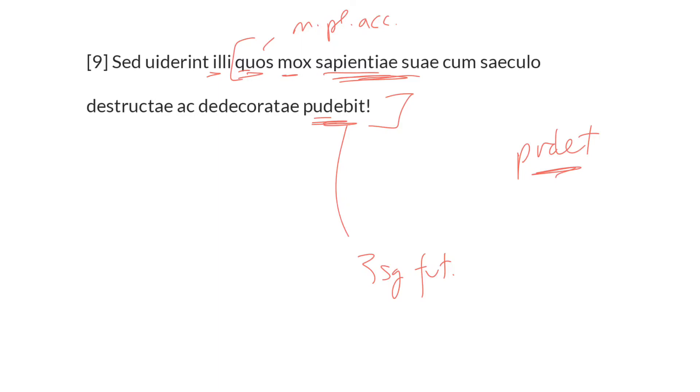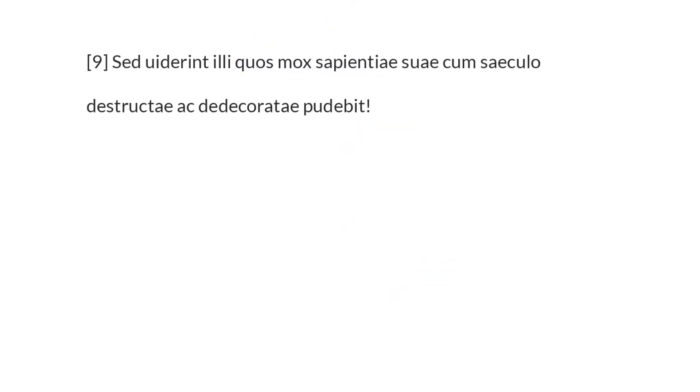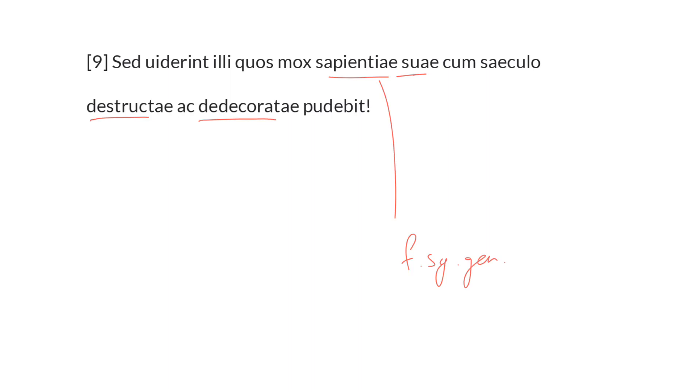Then we have some modifiers for sapientiae, which is feminine, singular, and genitive. The modifiers are three. First of all, suae, with reference to quos, whose own wisdom, and then destructae and dedecoratae. Whose own wisdom, when it has been destroyed and disgraced, together with the present age or the world, this will be to them a cause of shame.